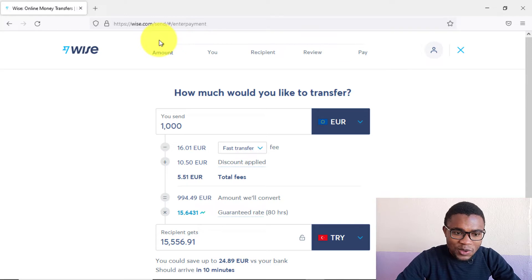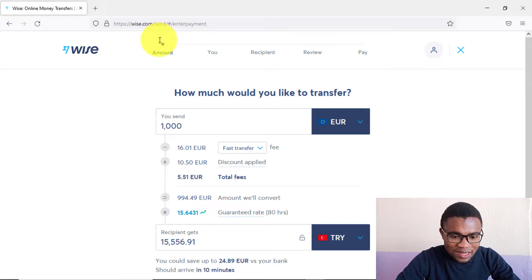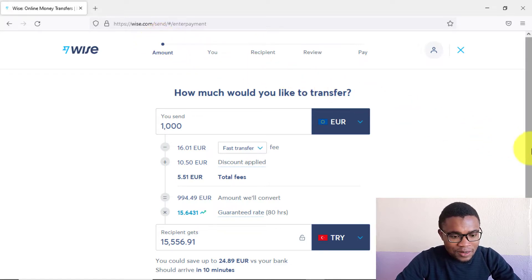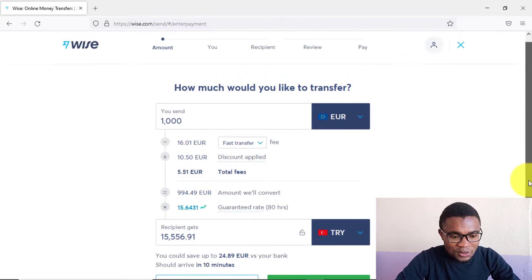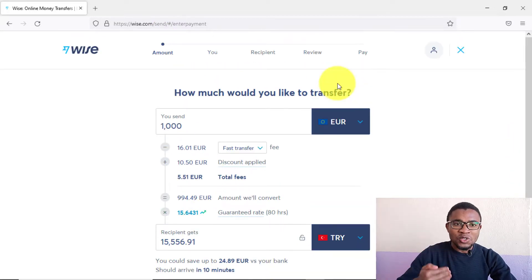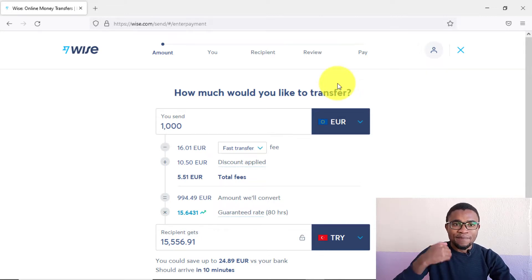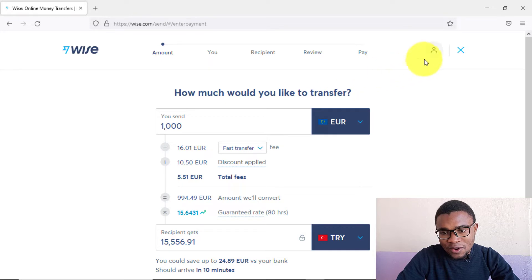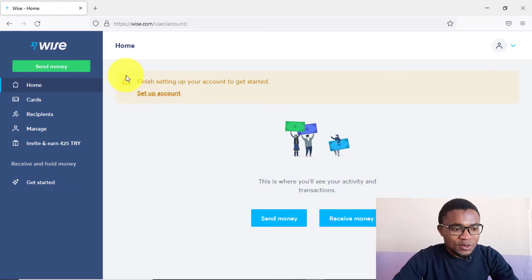You can see that if you send $1,000 to Turkey from any European country, you'd only be paying $5.50 in fees, and the transaction would take about 10 minutes. I'll show you how to set up your account without making a transfer right now — just press to skip that step.